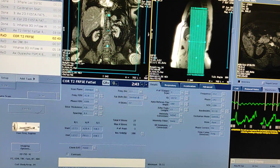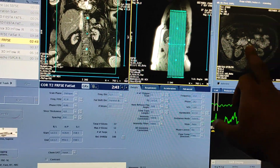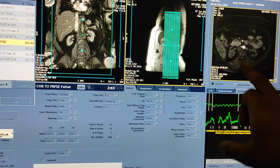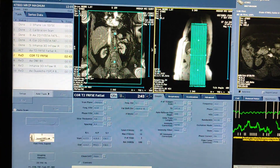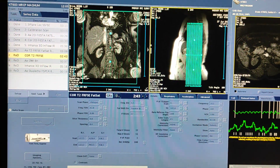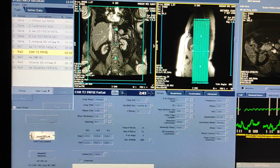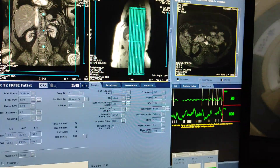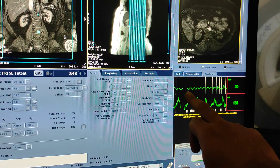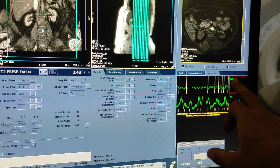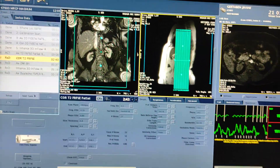Whenever you are doing this renal angio scan, first of all you have to scan the non-contrast angio sequence, then after that you scan the routine sequences — the axials and coronals. The patient is breathing properly, so respiratory gating is okay and the scan is going smoothly.